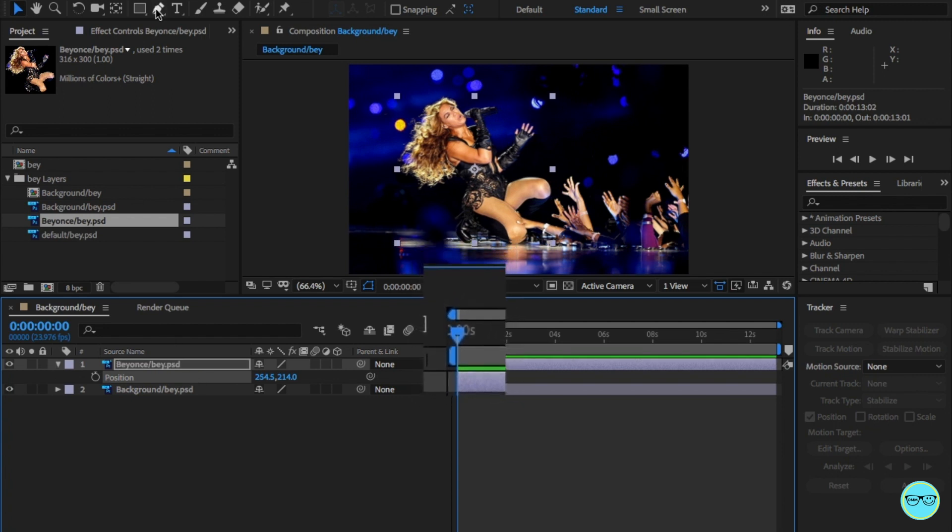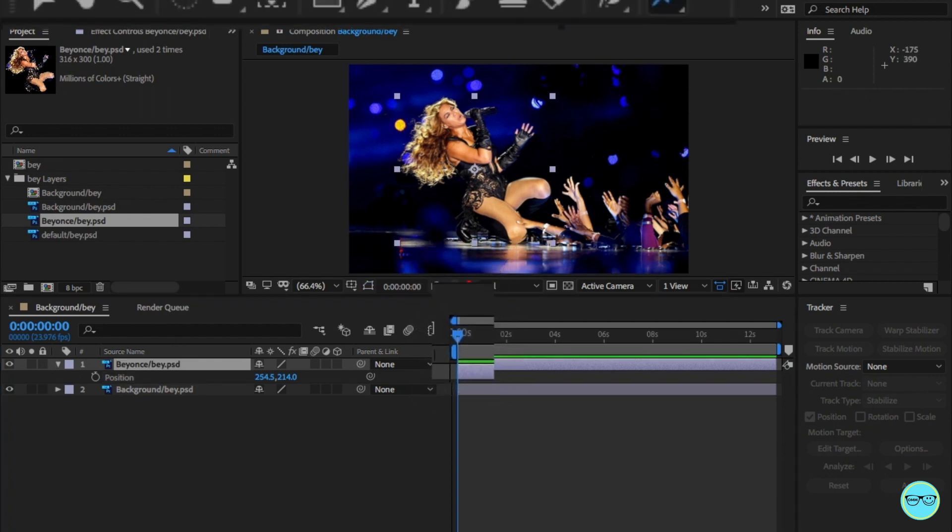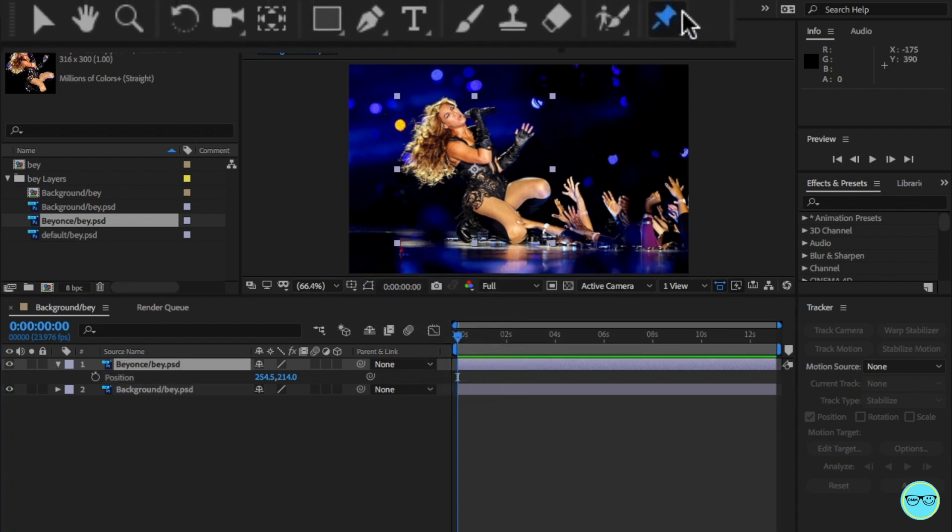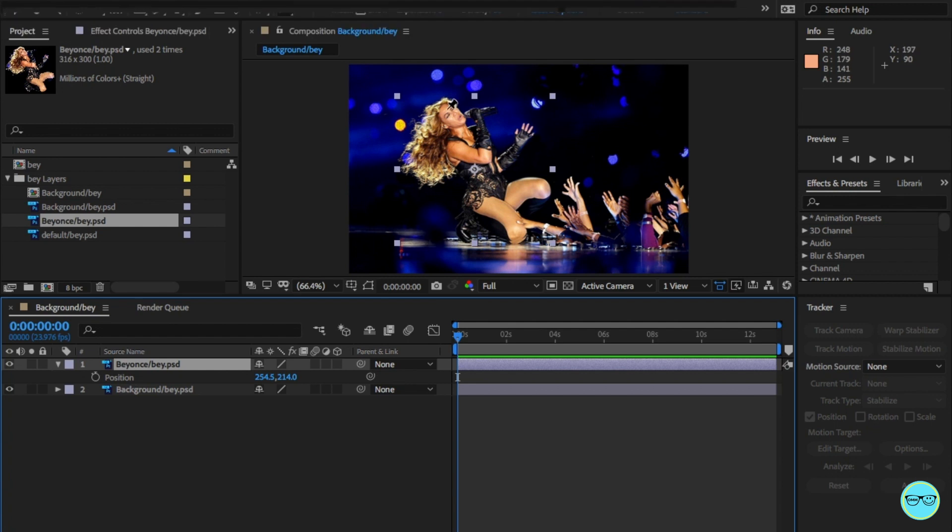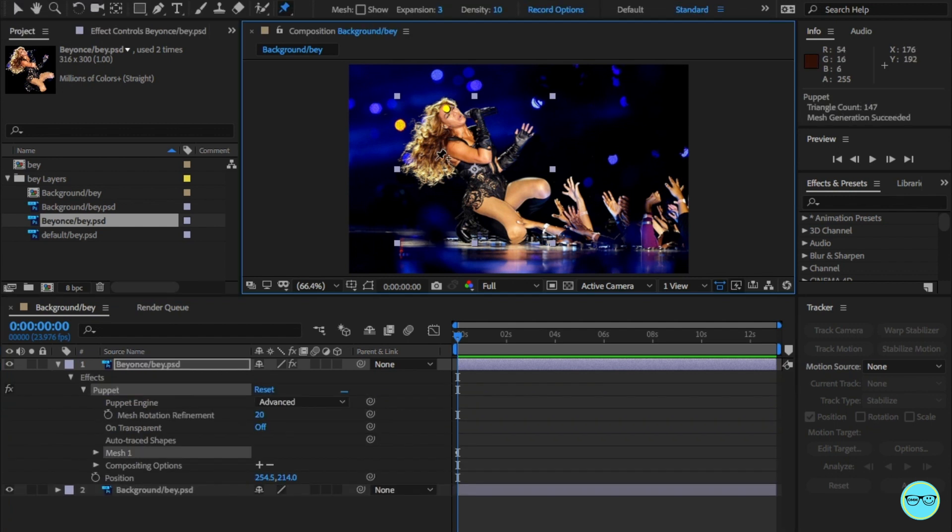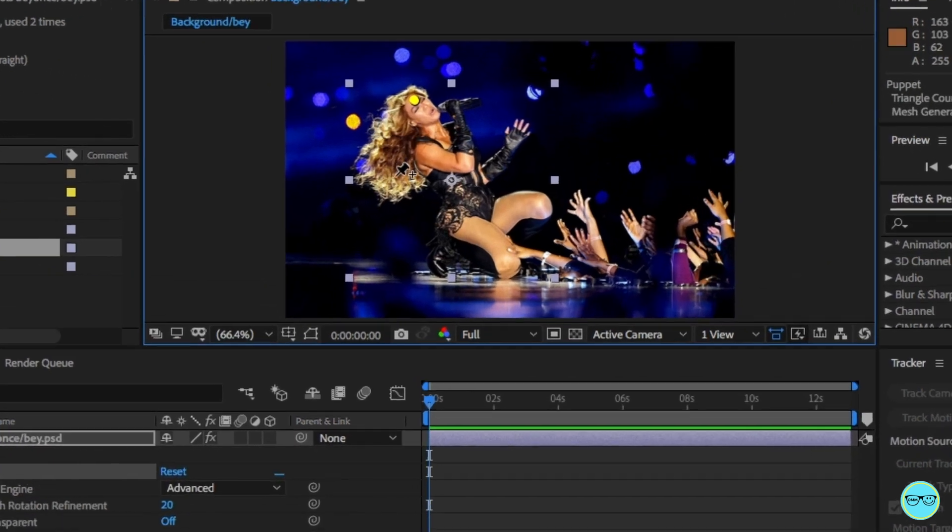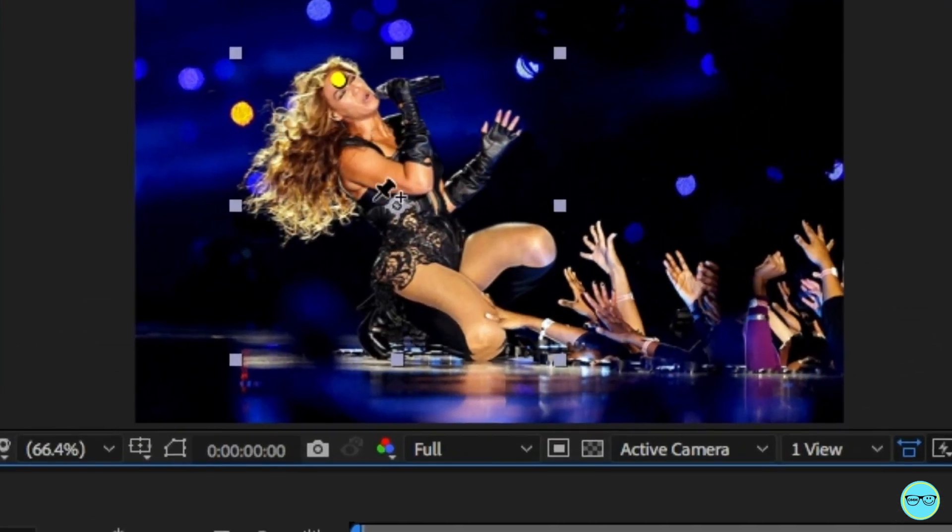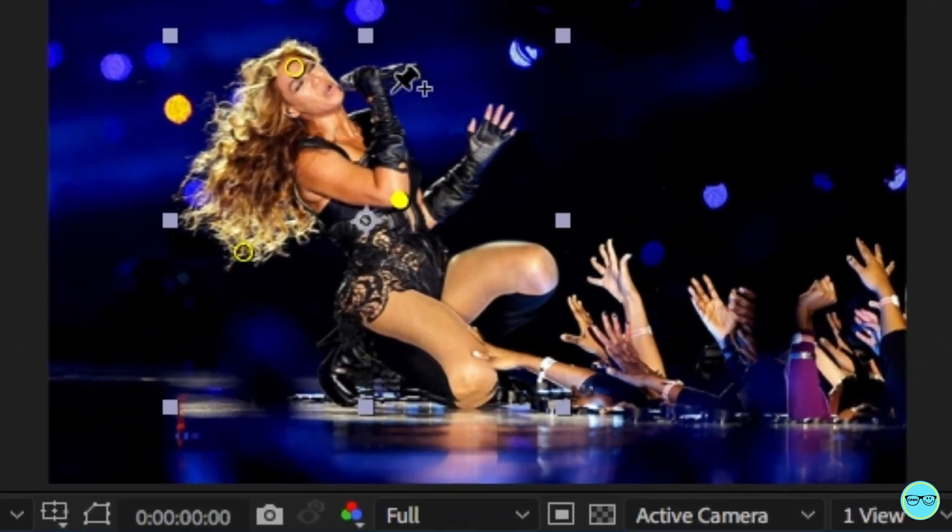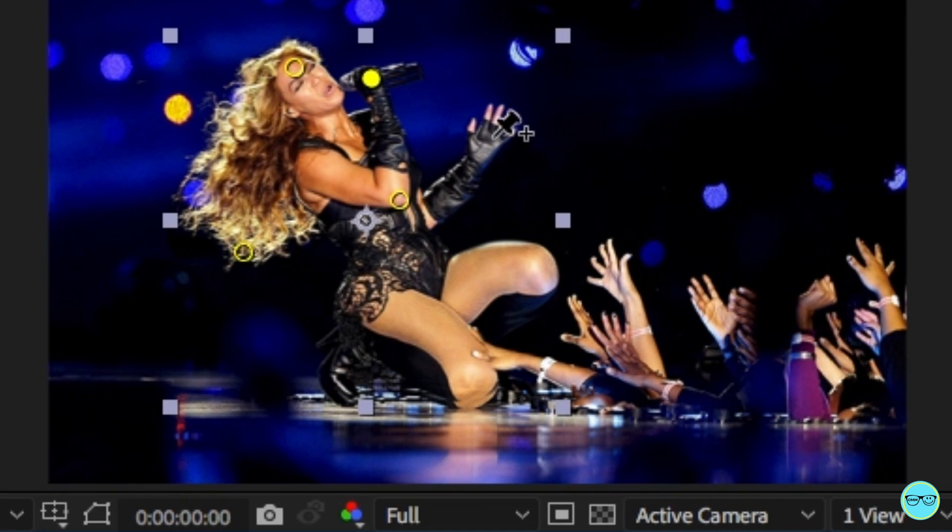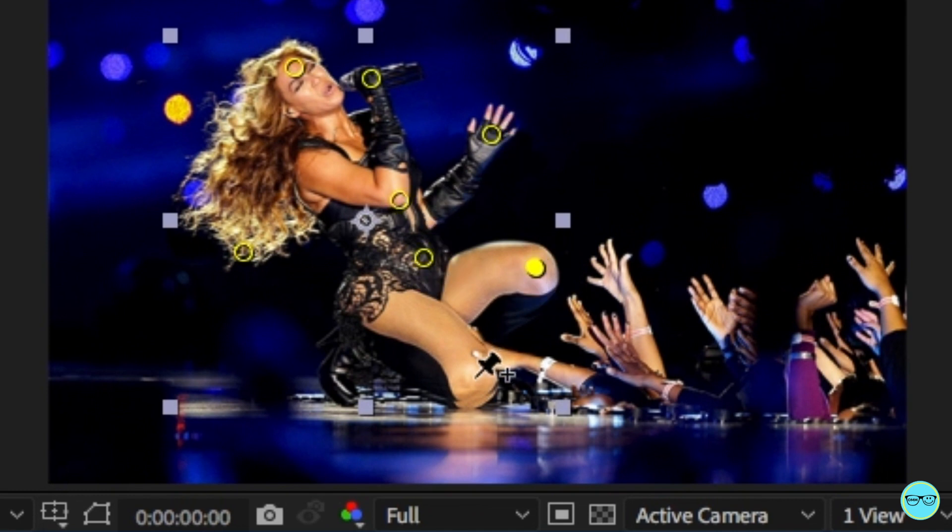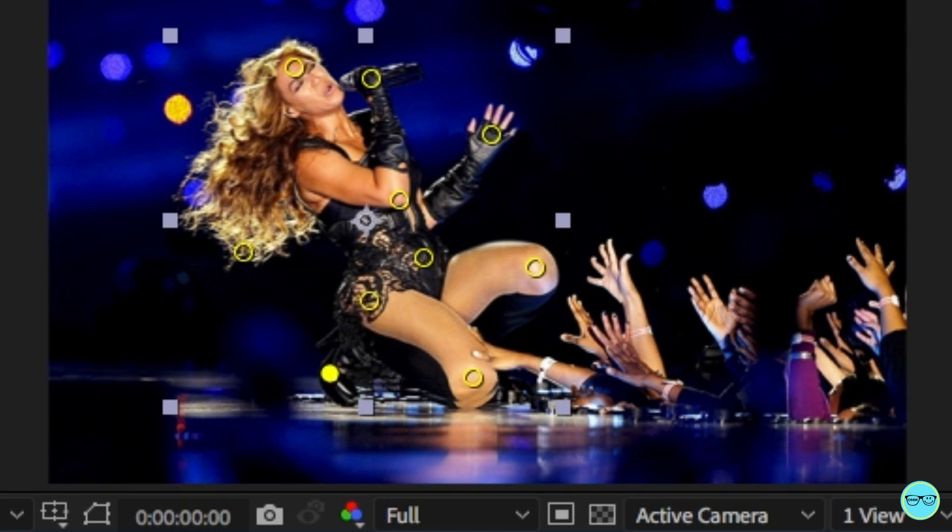Make sure you're at the beginning of the timeline and select the puppet pin tool at the top. Start clicking on the image on the points where you'd want to animate it. These are the points where you're either going to animate or lock down. Then all you have to do is hold down the command button or control and move the points around.